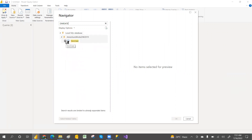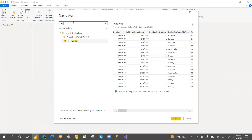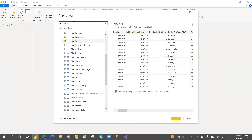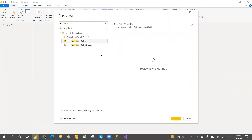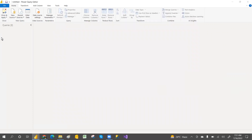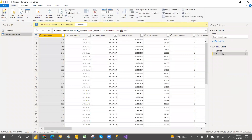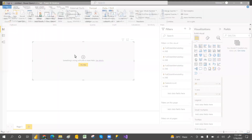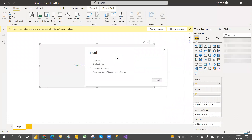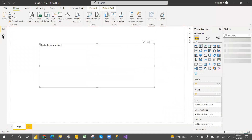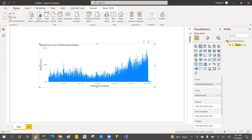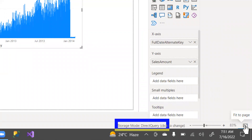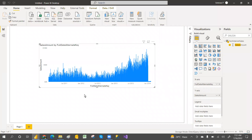Select the same tables — DimDate table and FactInternetSales — click OK, then click OK again. These two tables are now connected in DirectQuery mode. Click Close and Apply. Notice that the Data tab is gone, and at the bottom you can now see 'Storage Mode: Direct'. That means we have successfully changed the connection mode from Import to Direct.